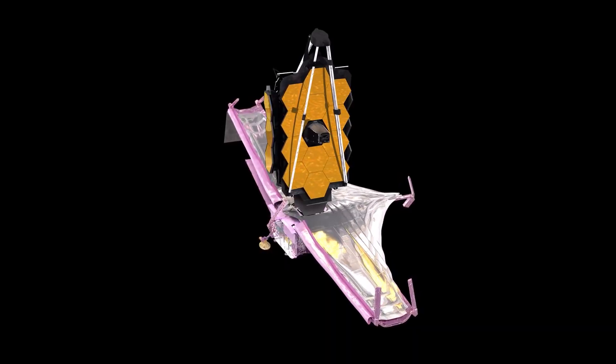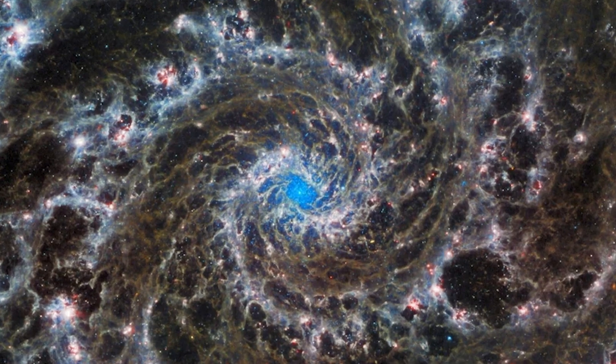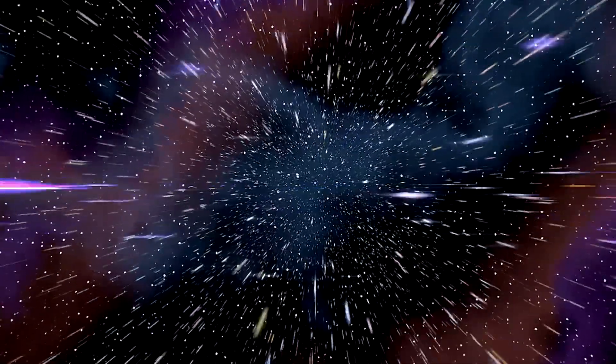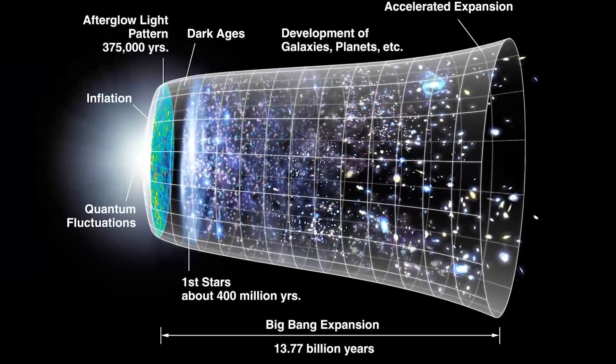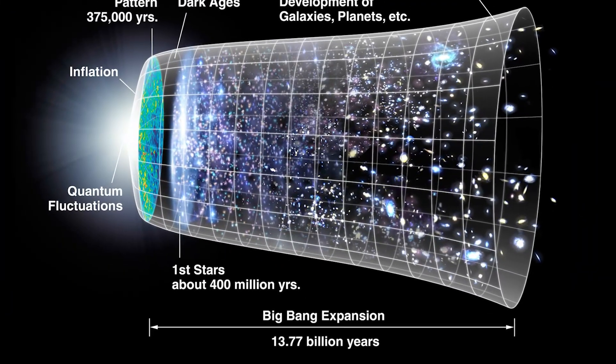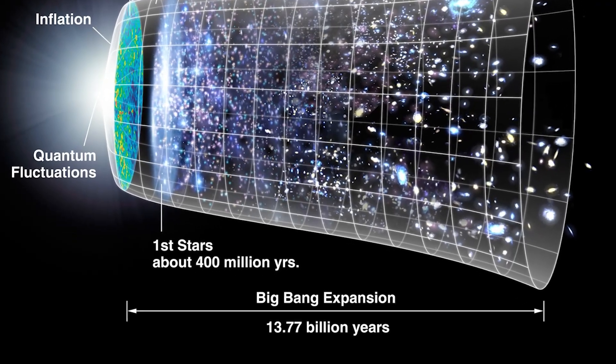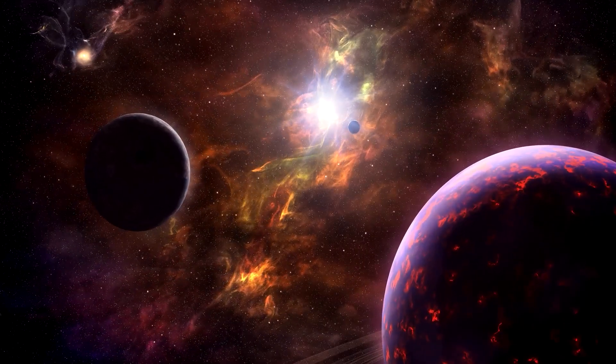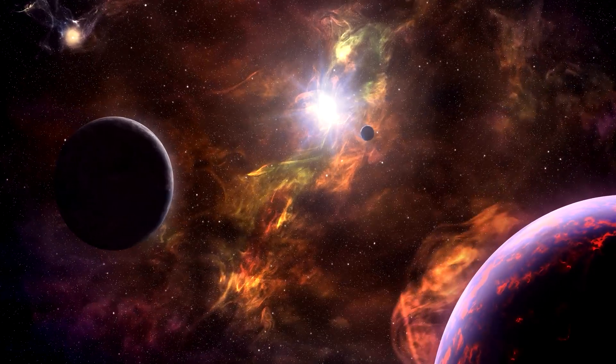Why has the James Webb telescope found a galaxy that is 32 billion light-years away if the universe is only believed to be 13.7 billion years old? We might have some answers. Maybe. Maybe not.